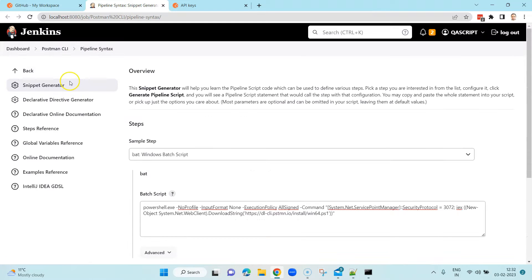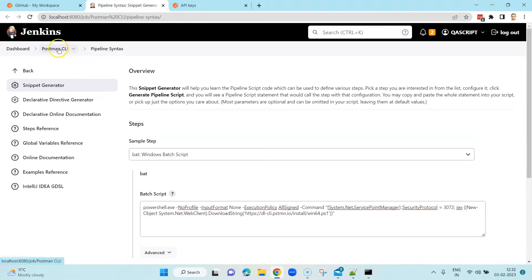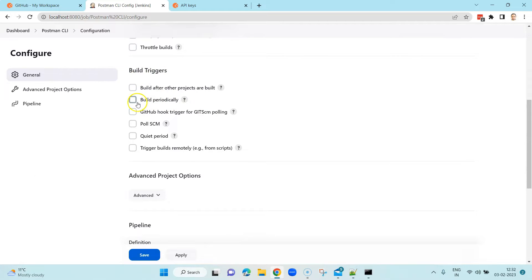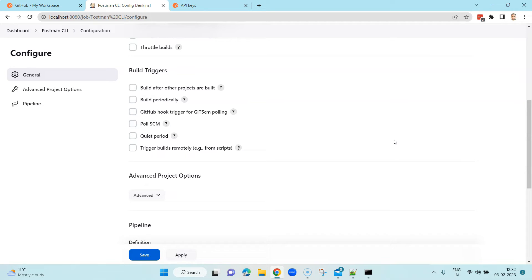You can always run the build again, or go back to your Postman CLI configuration in Jenkins and configure build triggers — build periodically, poll SCM, or trigger builds remotely. Whatever way you want to trigger your build, you can do it right from Jenkins. This is how you configure your CI/CD tool with Postman and start running your collections using the CLI.